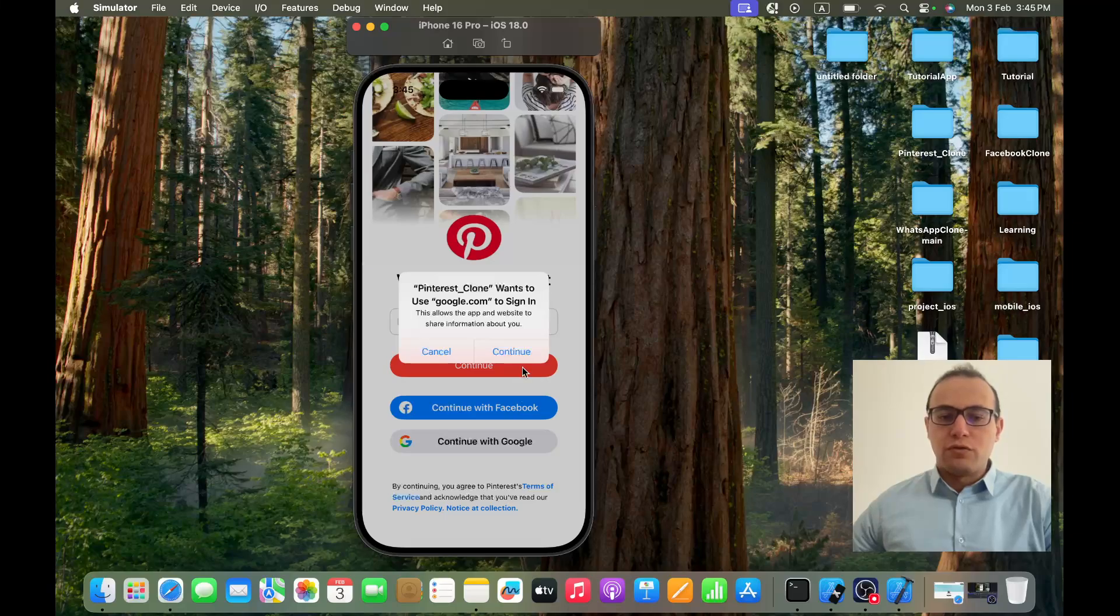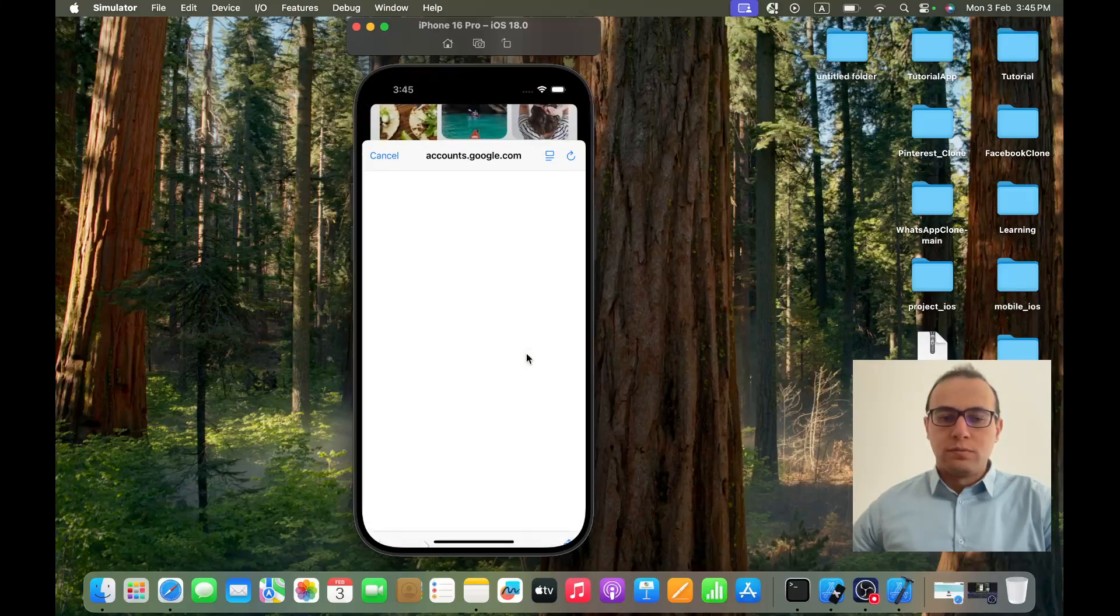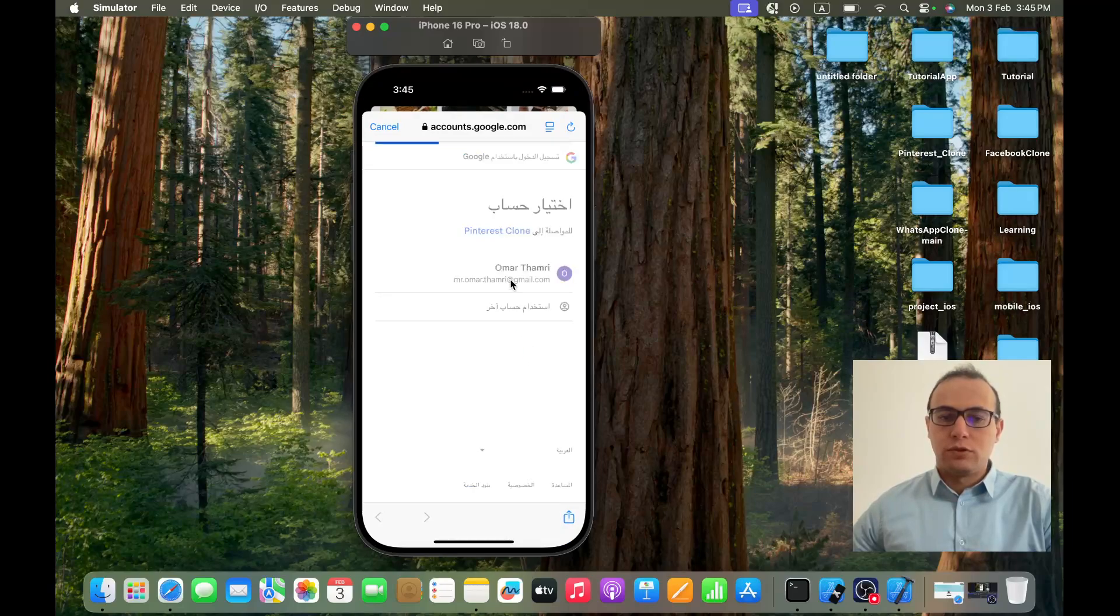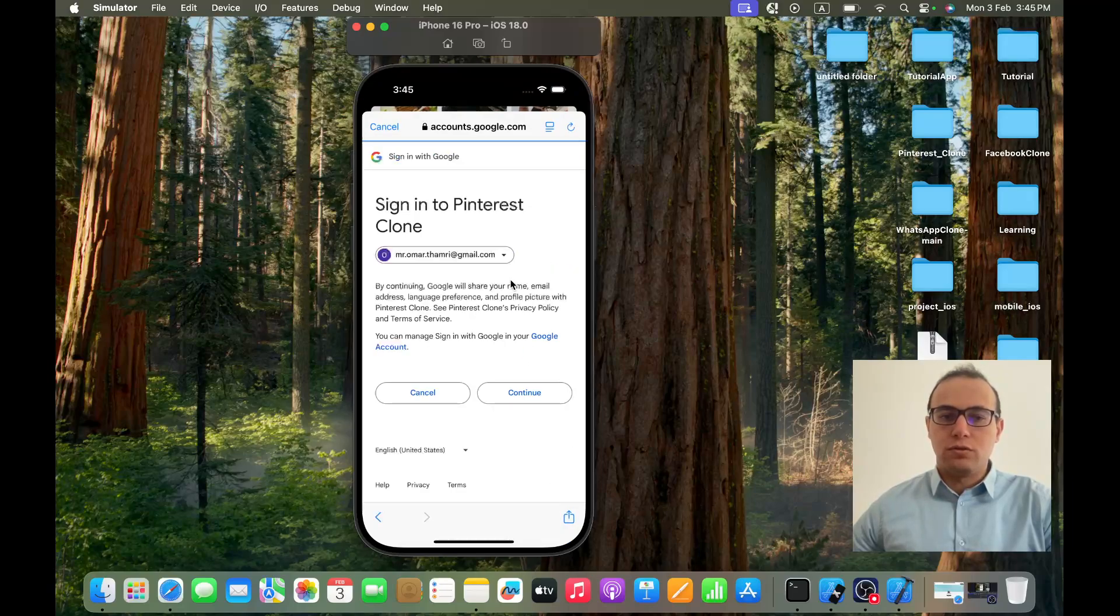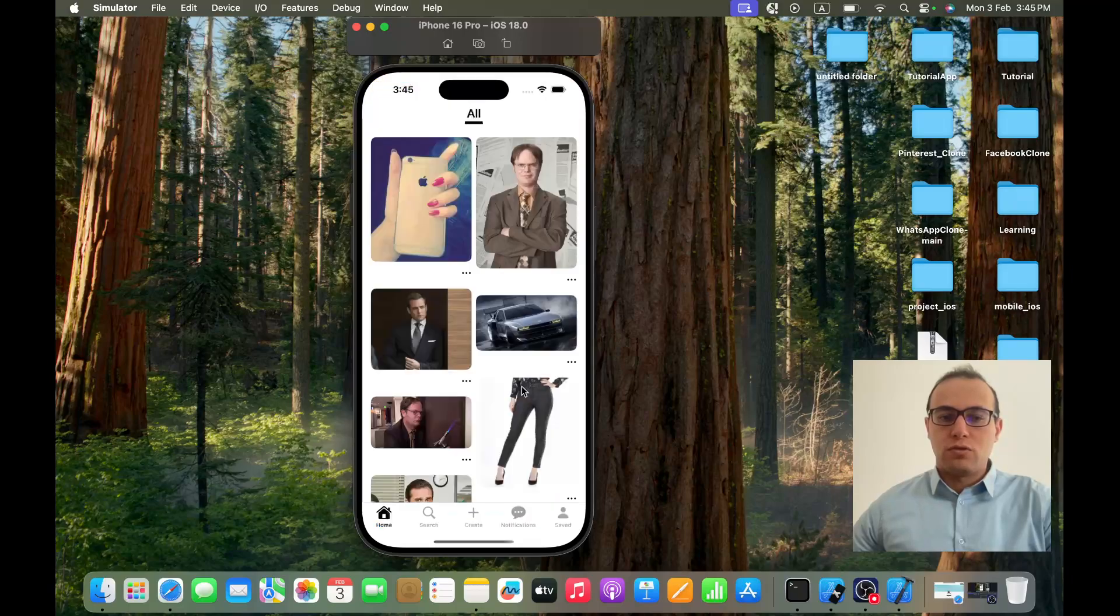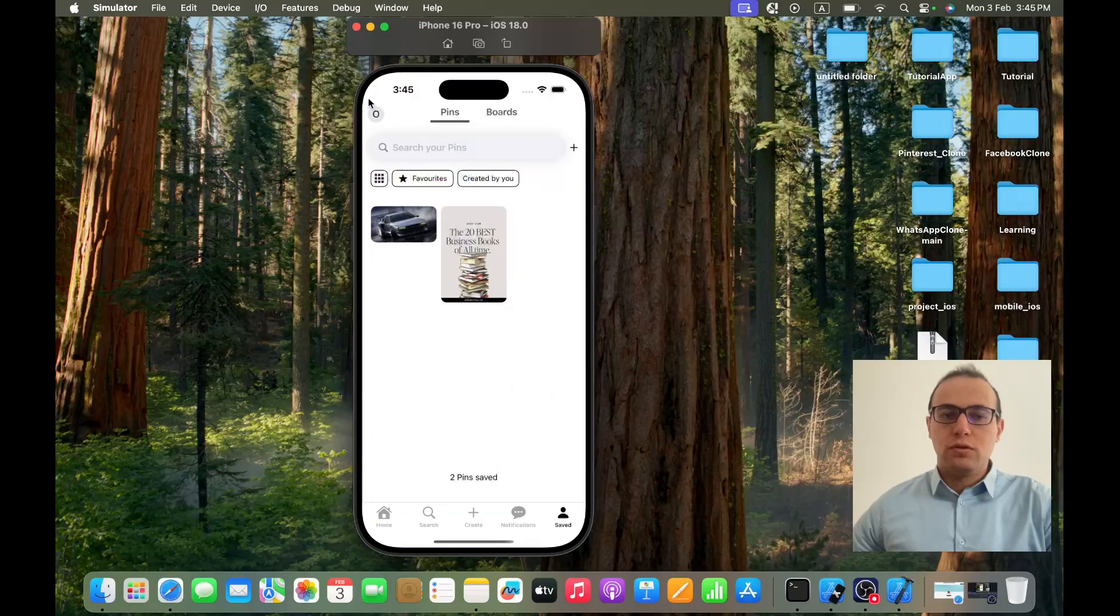Let's see also, we included login with Google. I'm already authenticated, so as you can see I logged in with Google.